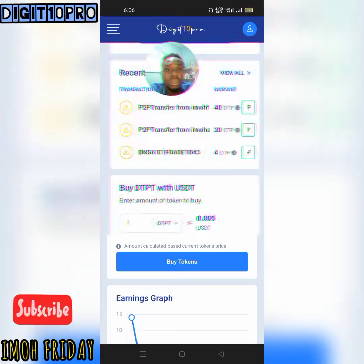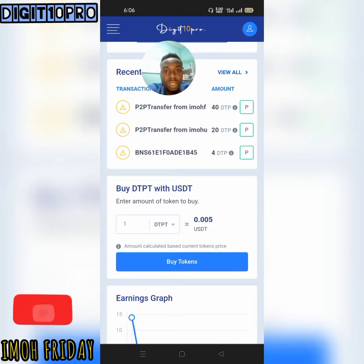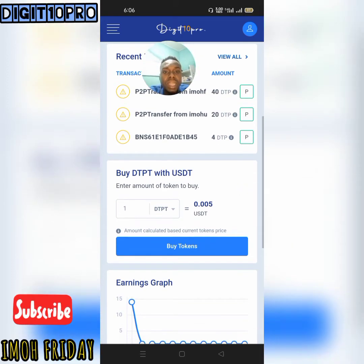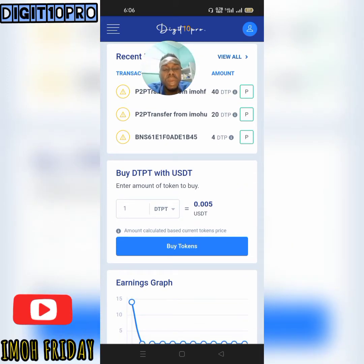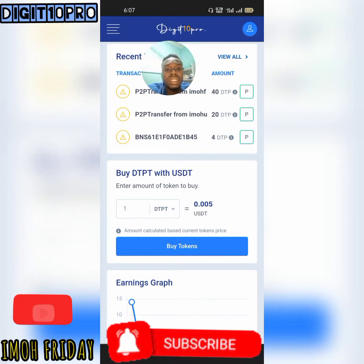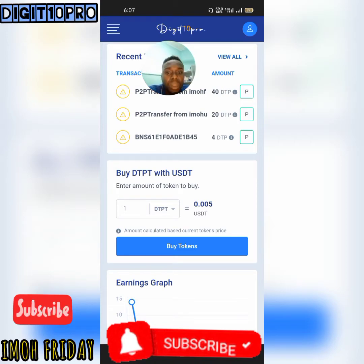So this is where we are. The minimum you can buy is 10,000 DTP — that is 10,000 Digital Protocol tokens — and the amount is 50 dollars.